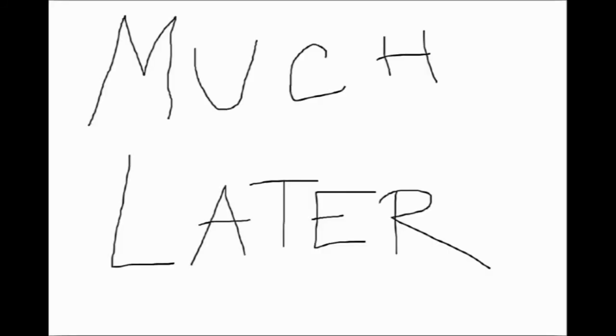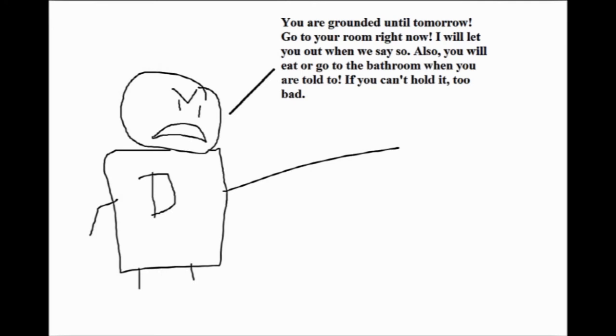Much, much later. You are grounded until tomorrow. Go to your room right now. We will let you out when we say so. Also, you will eat or go to the bathroom when you are told to, not when you feel like it. If you can't hold it, too bad.